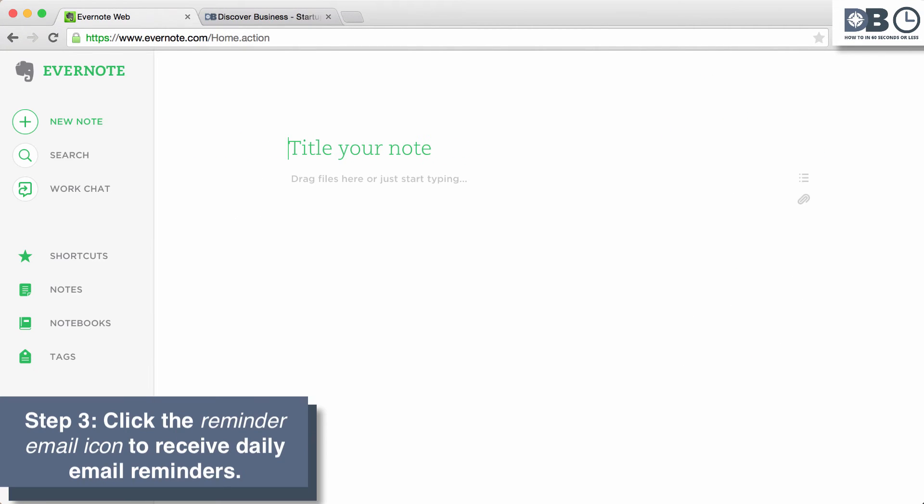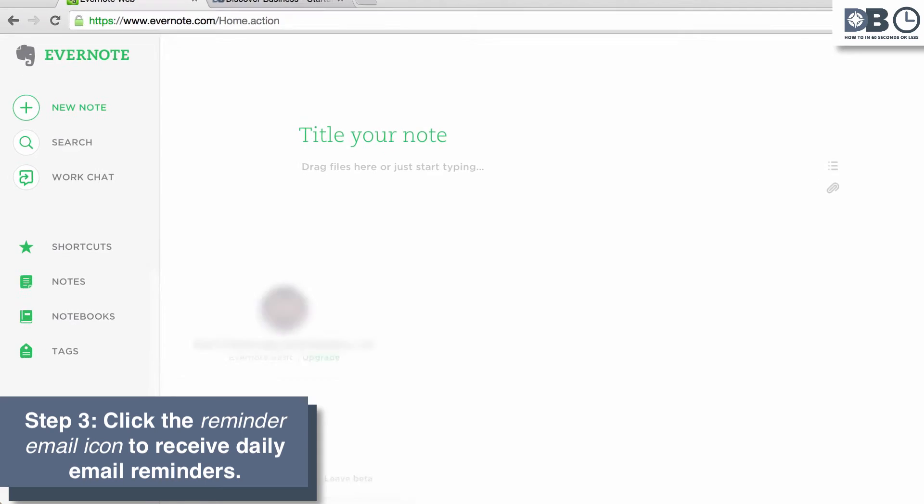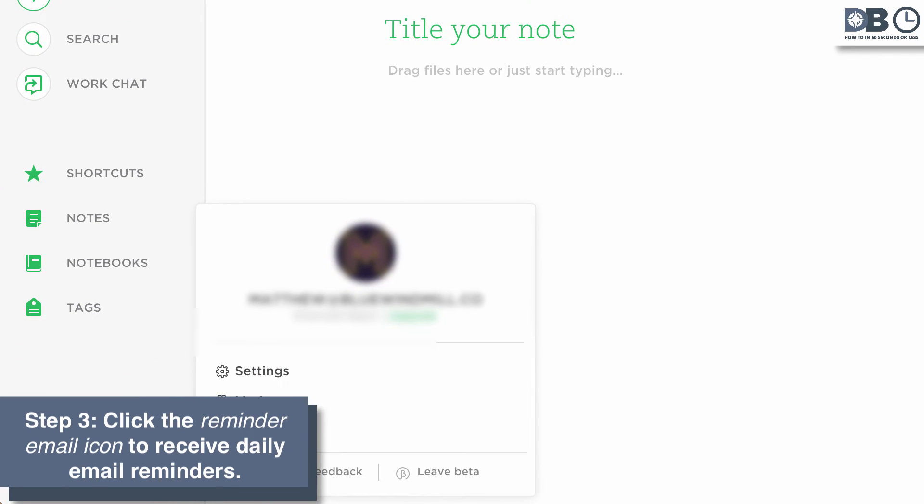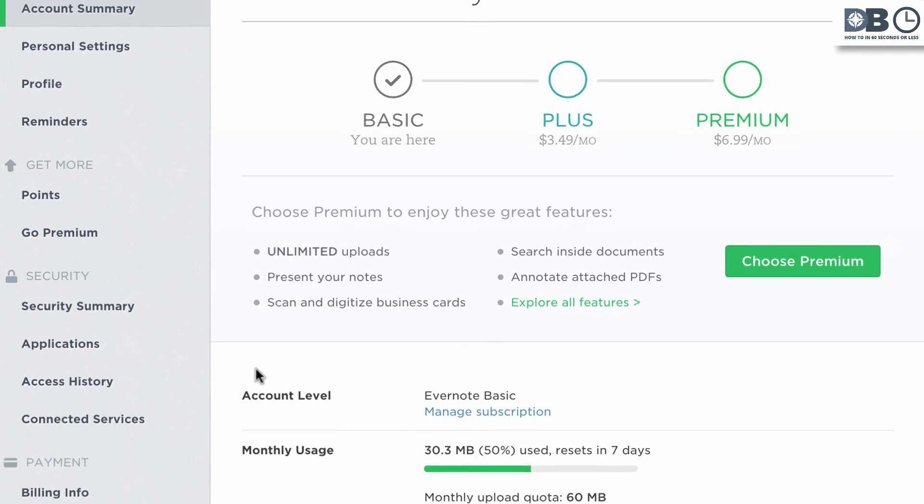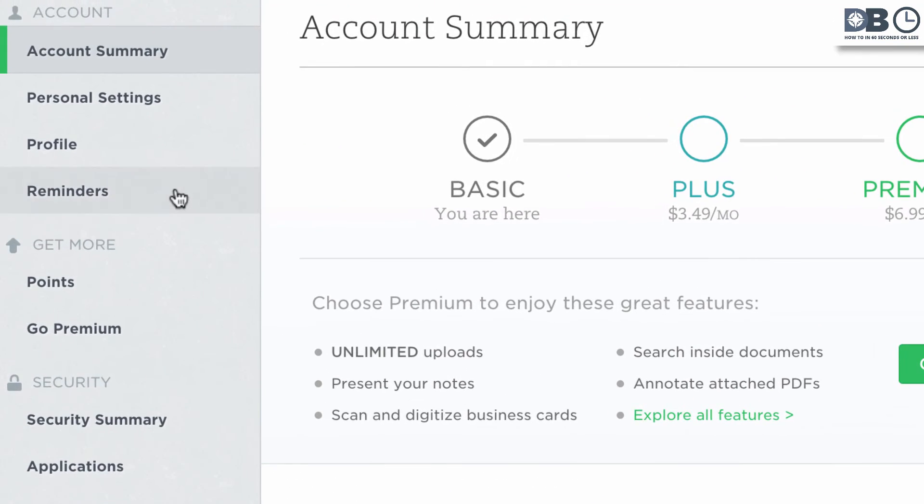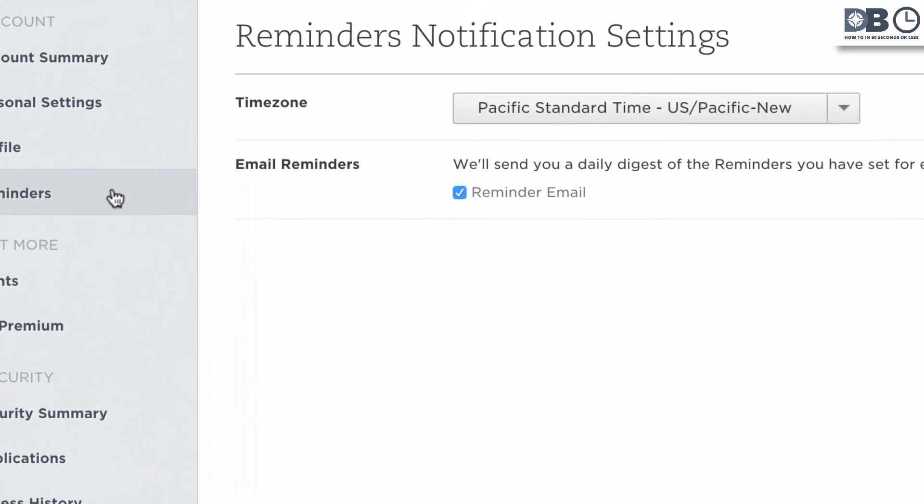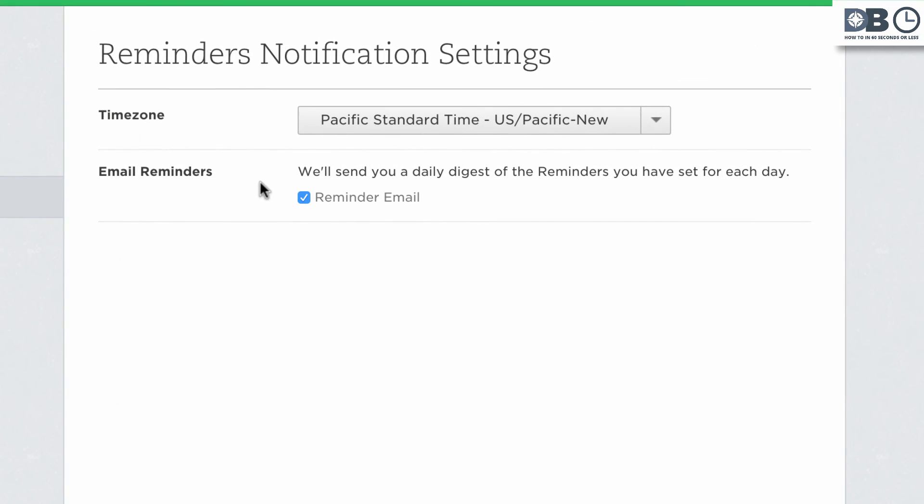Step 3. To make sure you receive daily email reminders, click on the settings tab. Then click on reminders. And finally, make sure that the reminders email checkbox is selected.